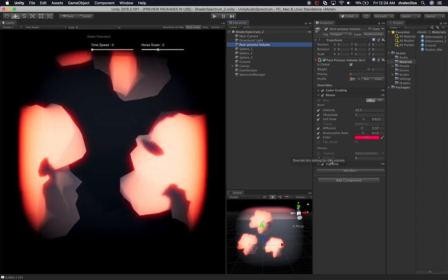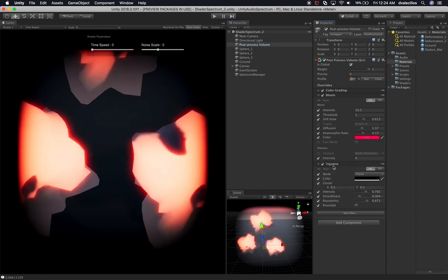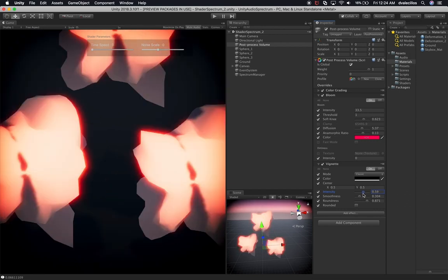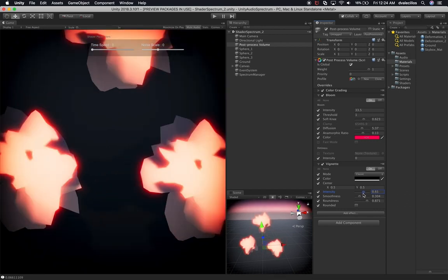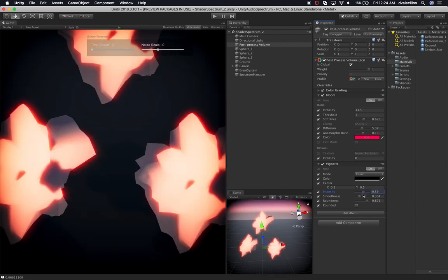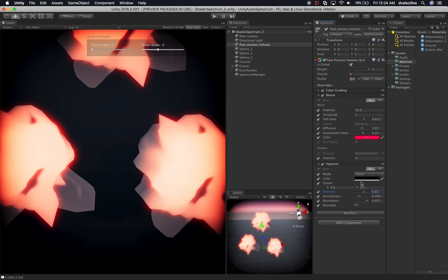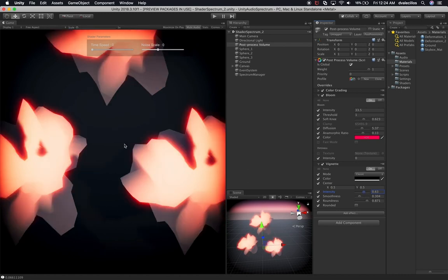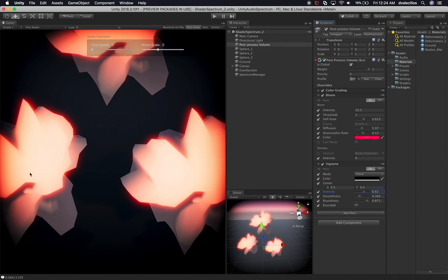Let's look at the vignetting — it's basically too strong, I can't really see what's happening. I'm going to lower the intensity of the vignetting. Now we can see more of the screen. I don't have to worry about the viewport being too big because I'm going to be fixing that later.